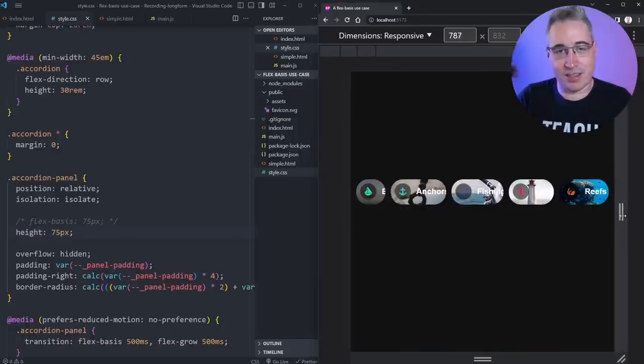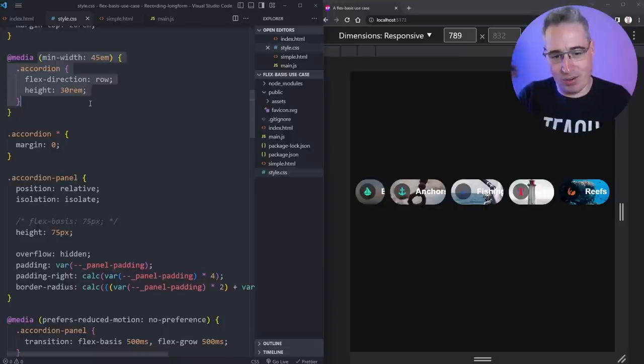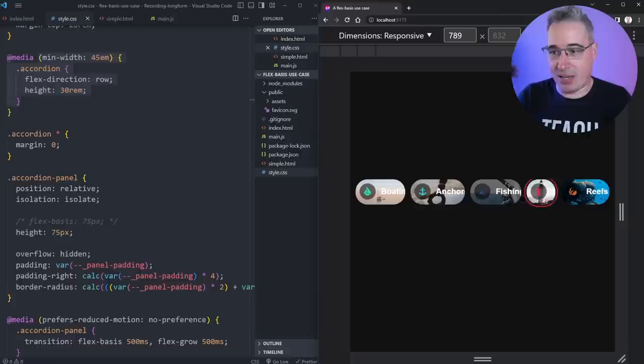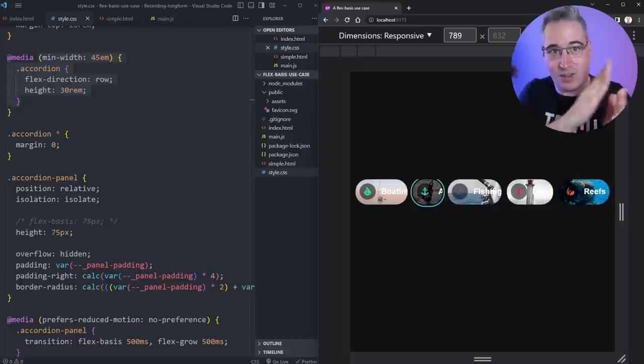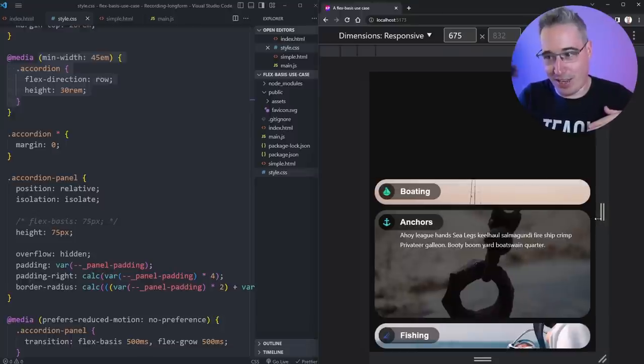But then when I'd get to the larger screen size, it would sort of break. Then I'd need to go into my media query that I have set up here, or I'd have to move it down, whatever. I'd have to set up another one, so when we're going this way, things are actually changing left to right instead of changing up and down.